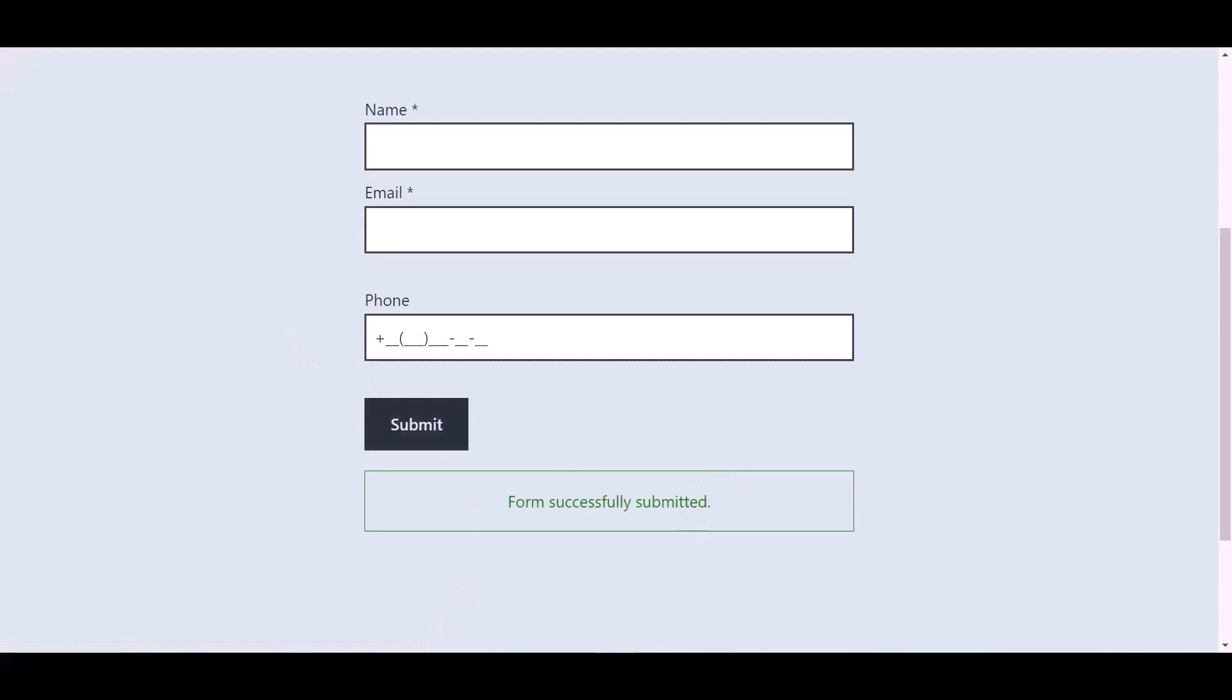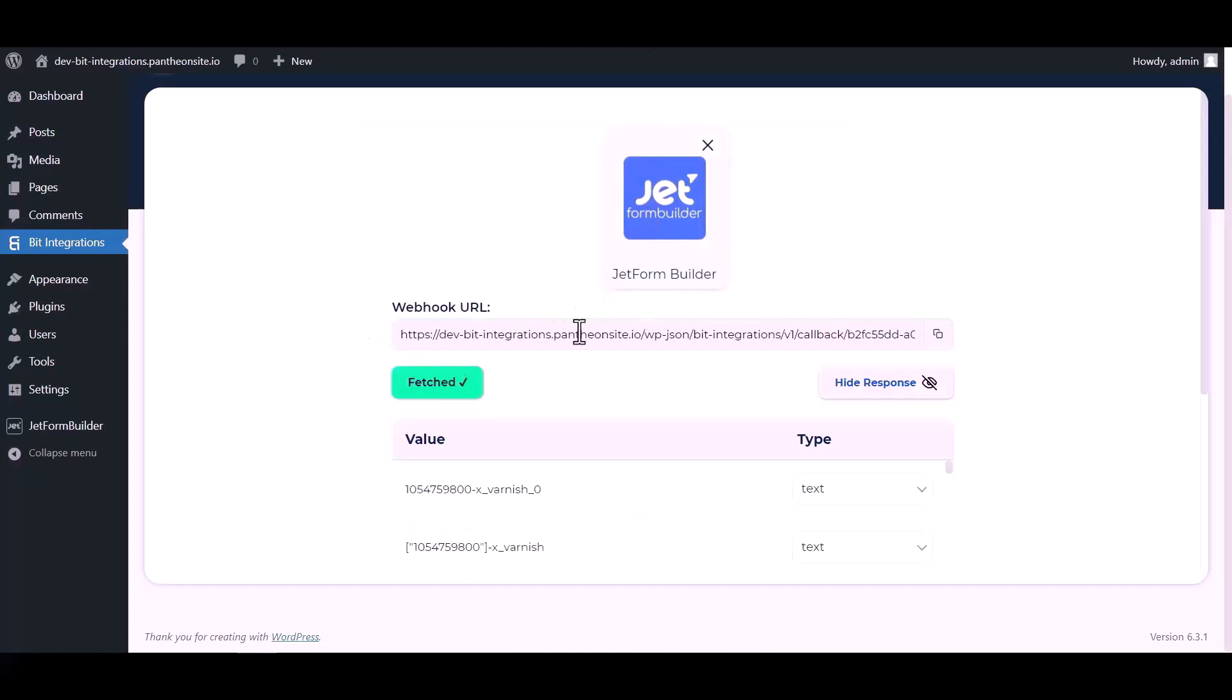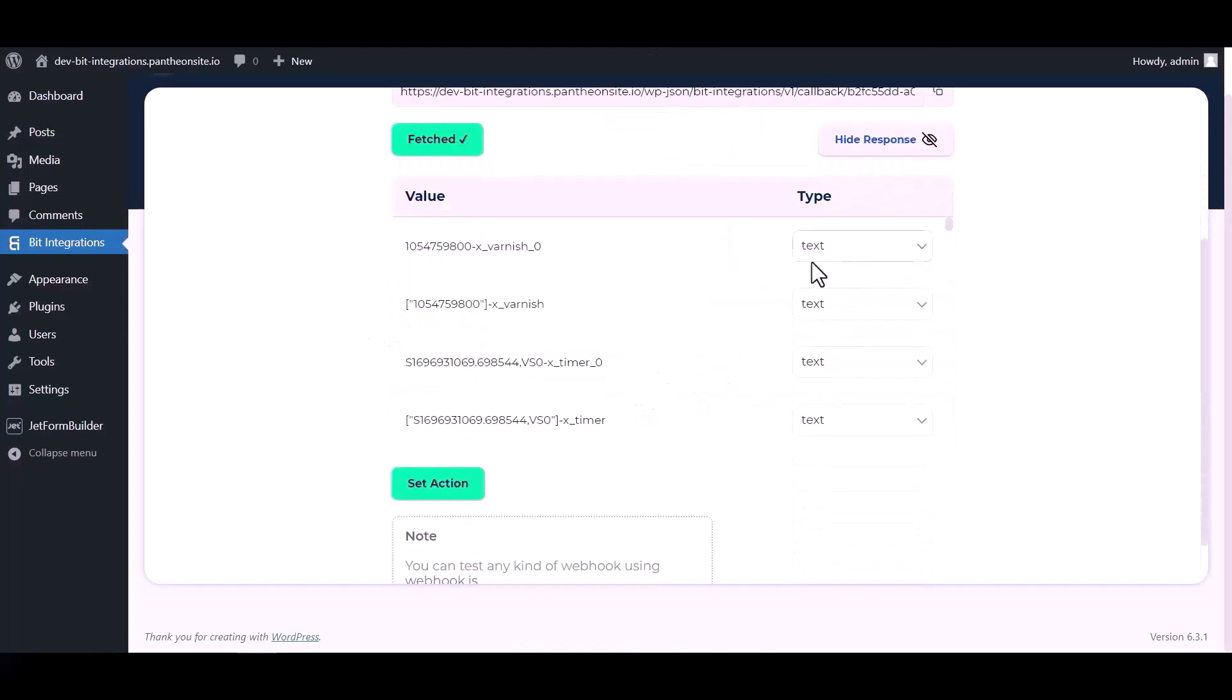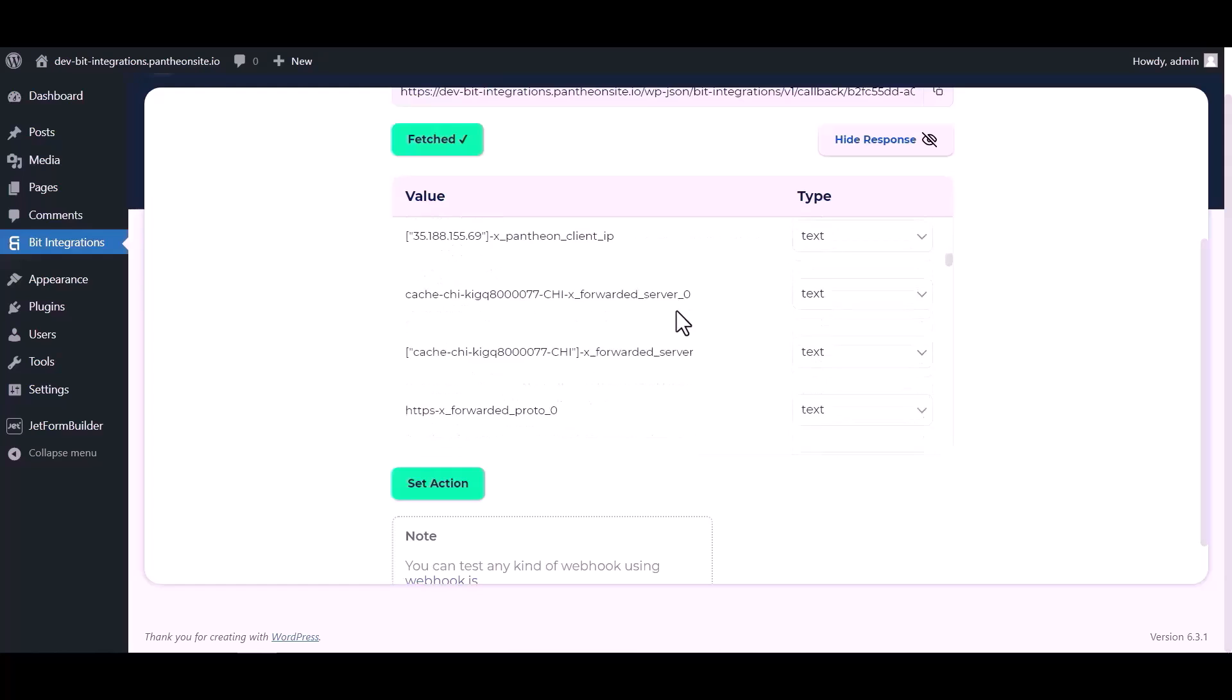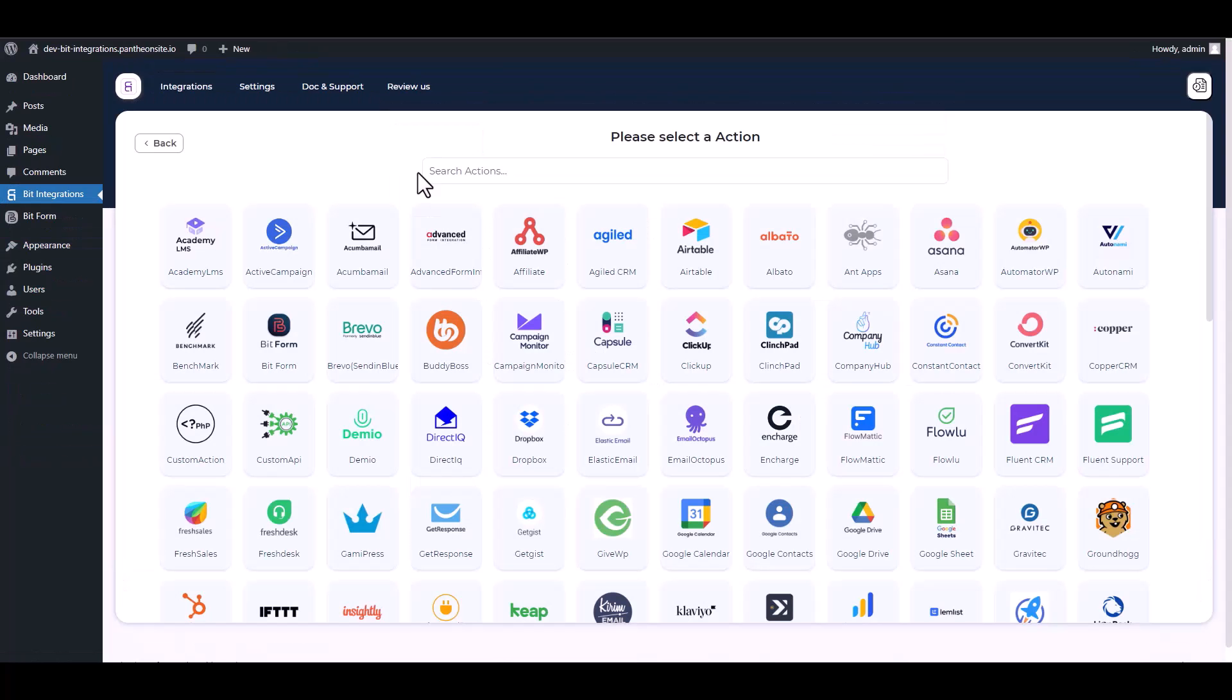After submitting the form, go to the Bid Integrations dashboard and here you can see data has been fetched successfully. Now click on set action, search and select webhooks.